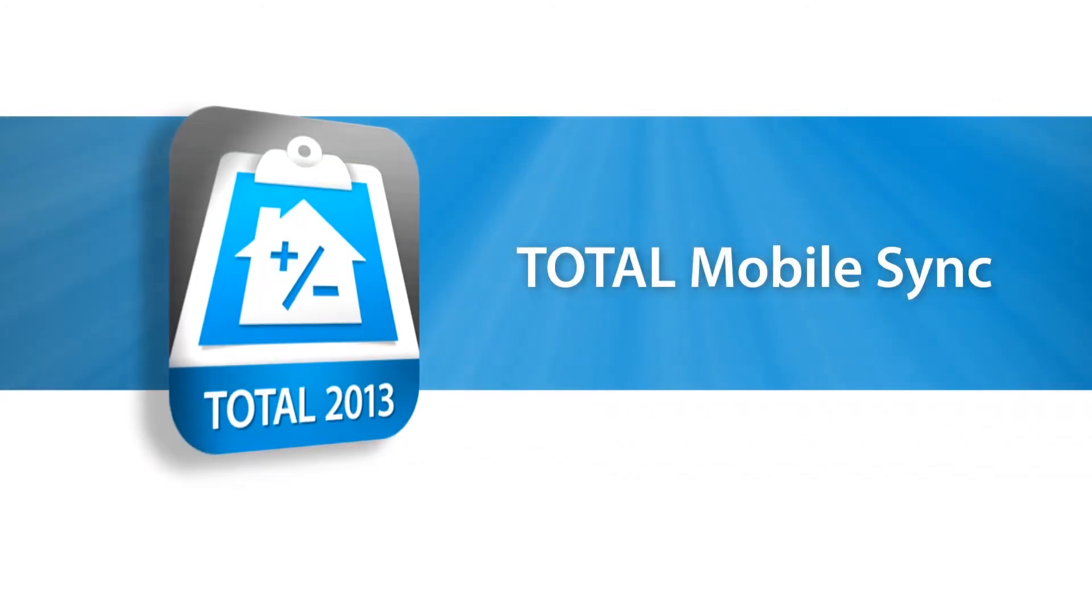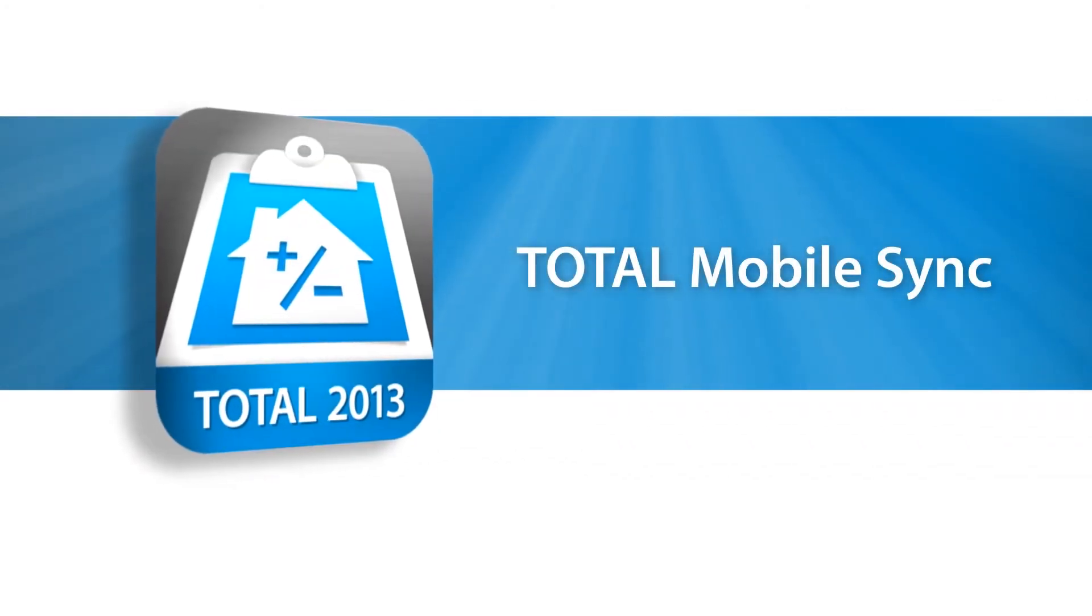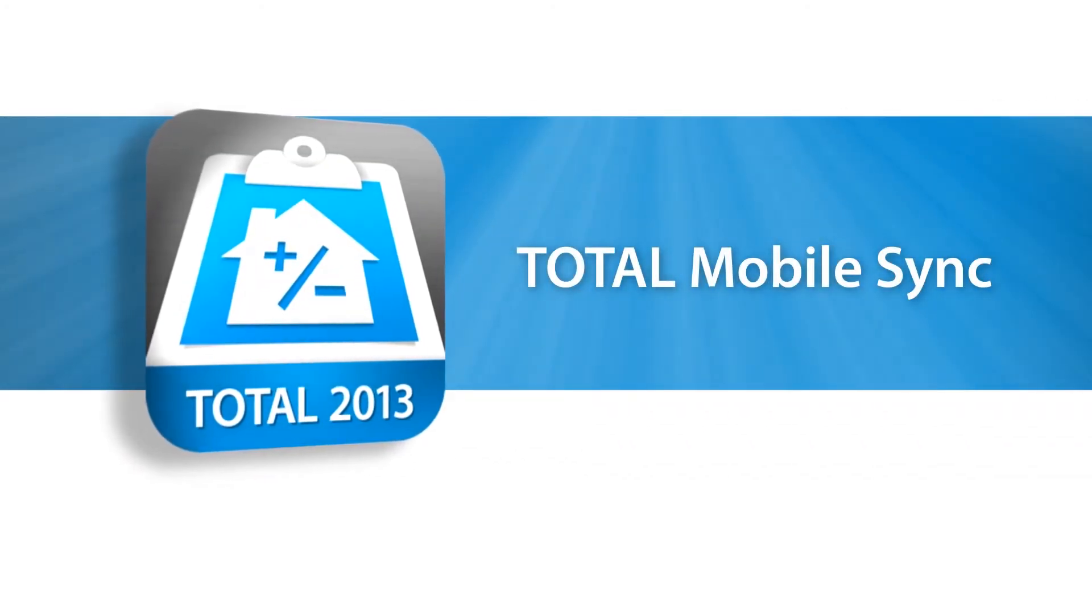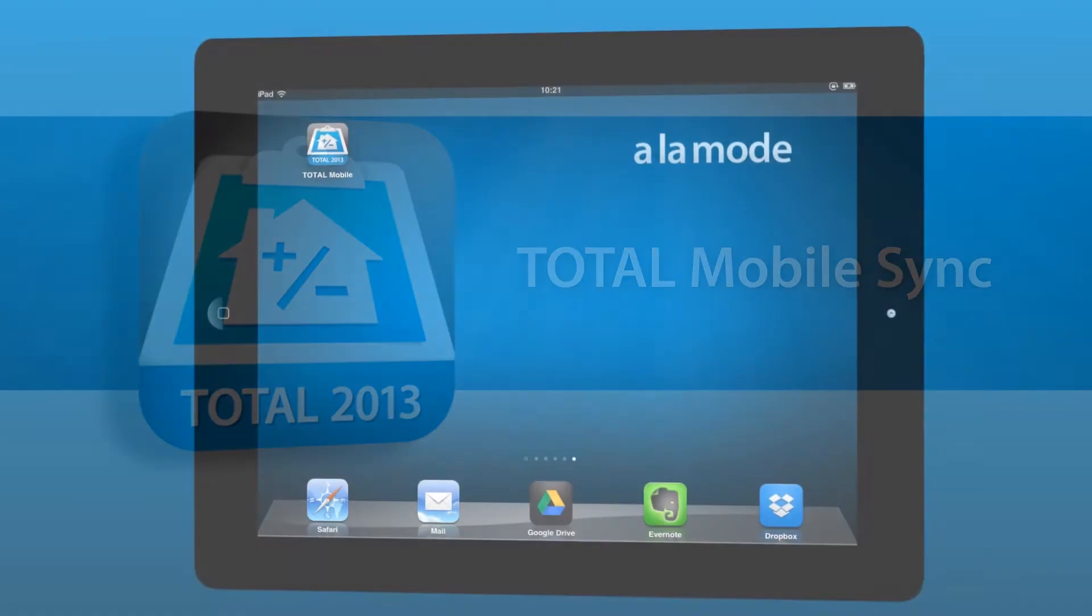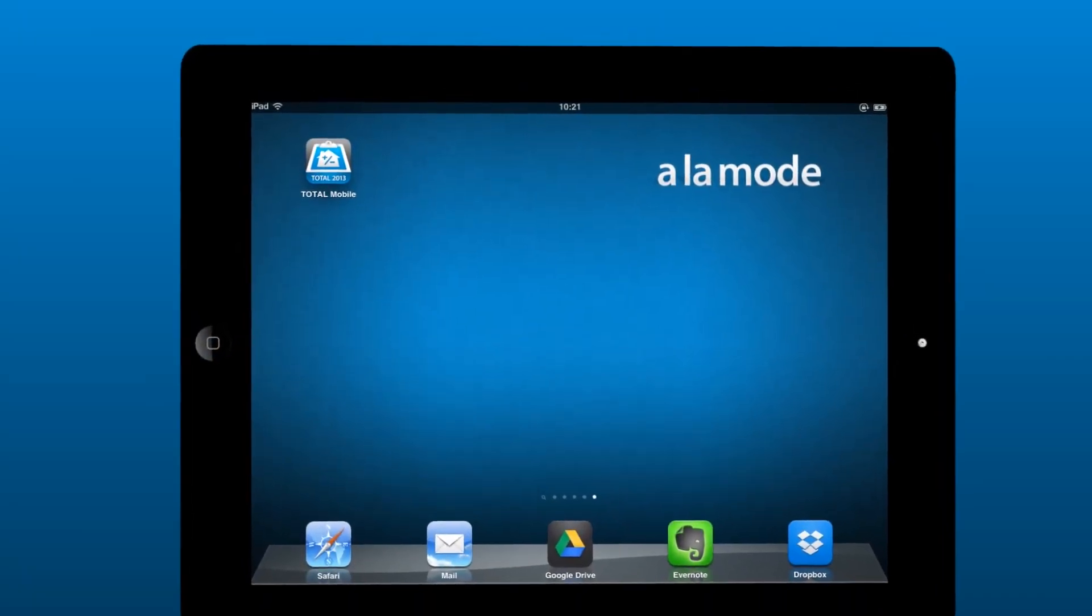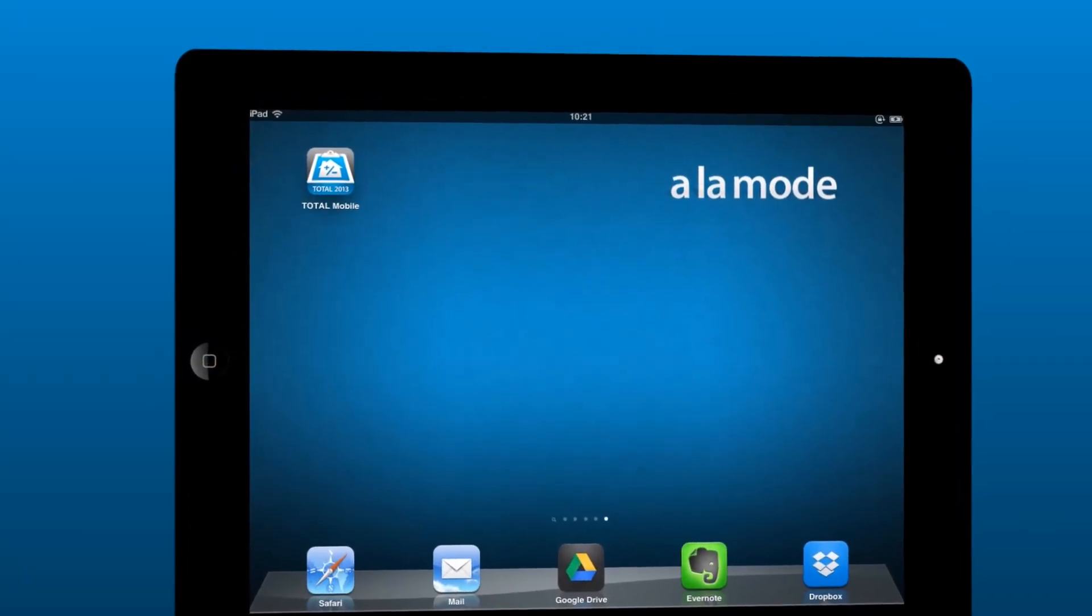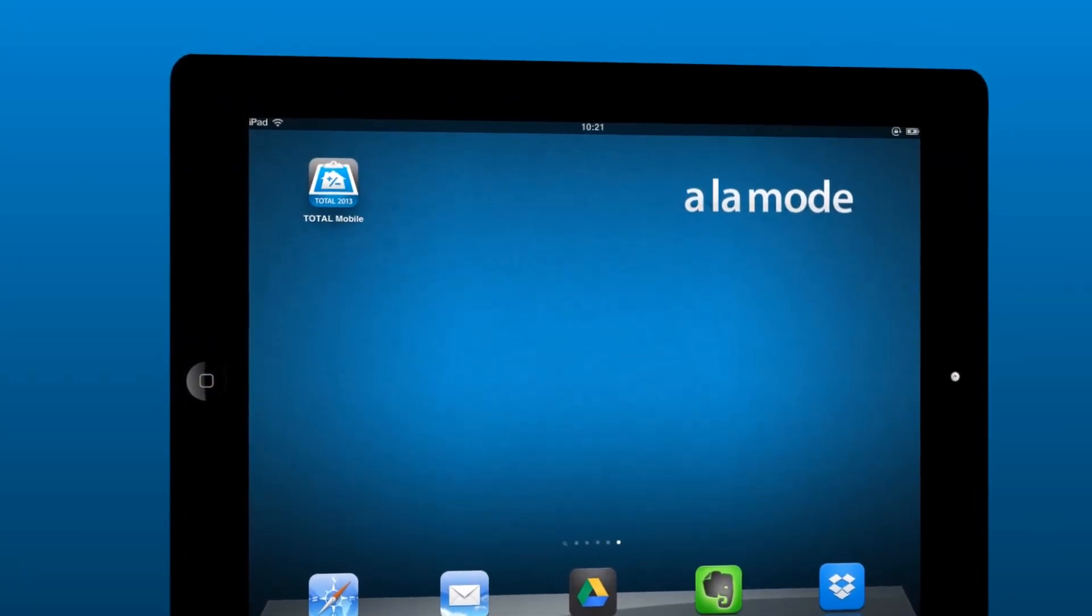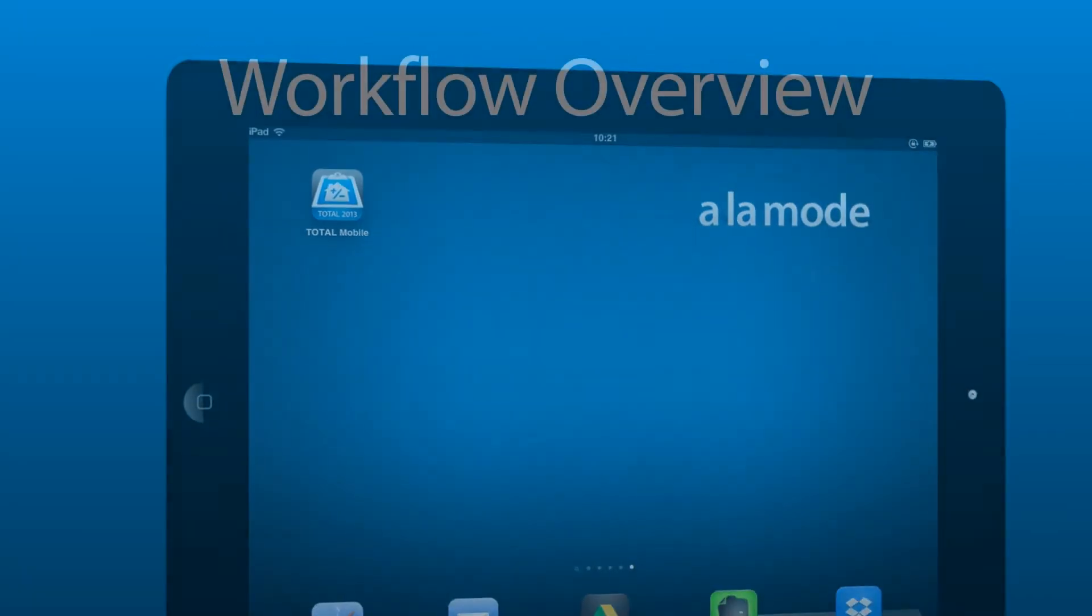Total Mobile connects to the cloud to let you easily sync reports and quick lists between your mobile device and desktop PC so you can work on assignments anywhere. Here's how it works.